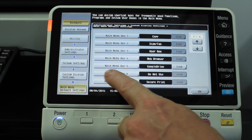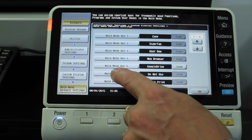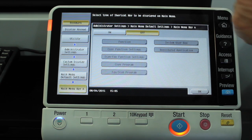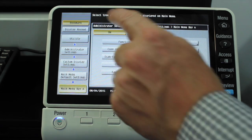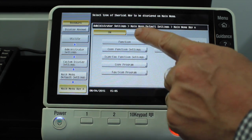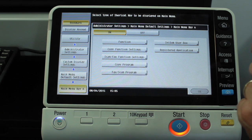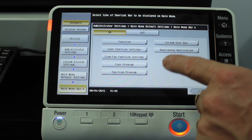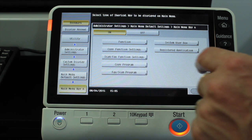If I go into Main Menu number 6 — the one that is currently not in use — I'll select that one. We get a menu up here where I can turn this shortcut on. And after I've turned it on, all these buttons light up. These are all the options we've got that we can program onto this shortcut key.